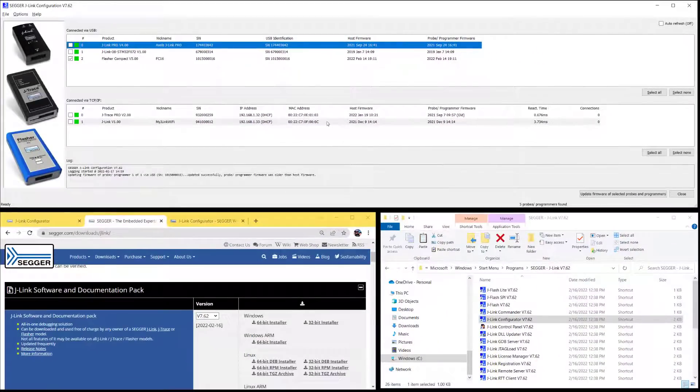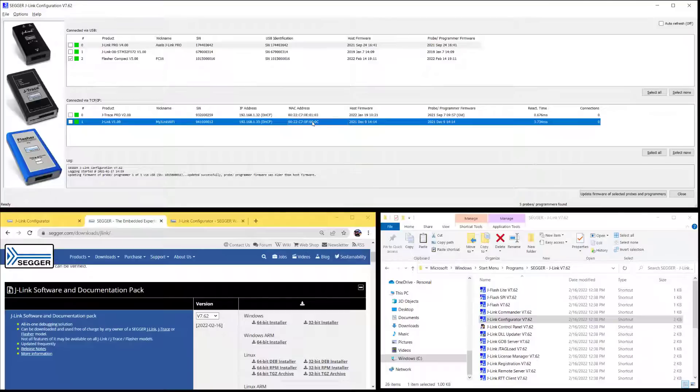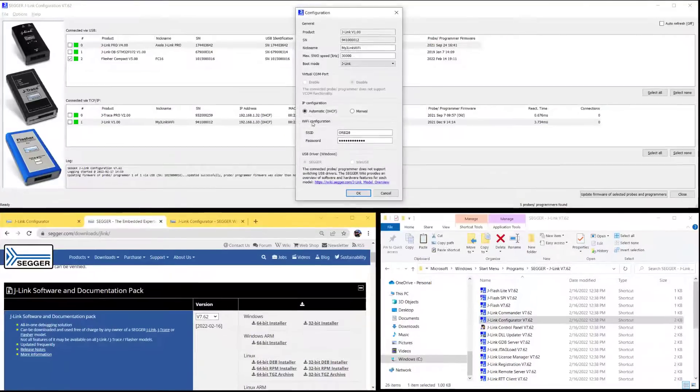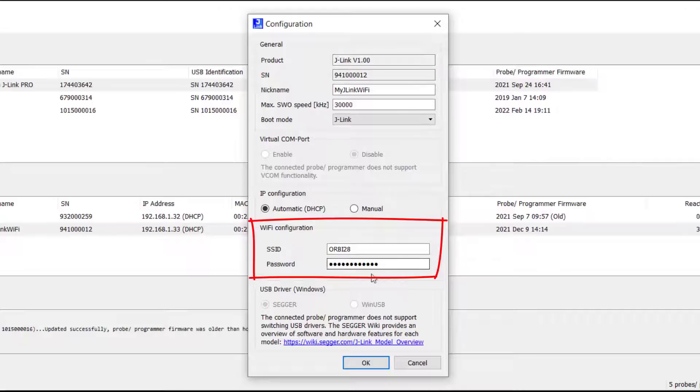My J-Link Wi-Fi has an additional setting here. This is where you configure the Wi-Fi configuration for your J-Link Wi-Fi so it can connect to your network.